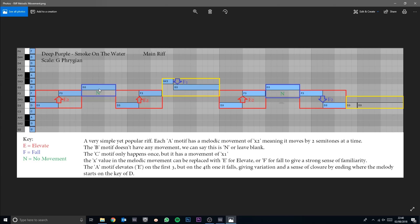So if there were two notes with N movement it would just be G and G again. Now, pay attention to the A motives here — the first three all elevate by two, but the final one falls by two. We can say this motive always has an interval movement of two; it always moves by two whether up or down or wherever it starts from.